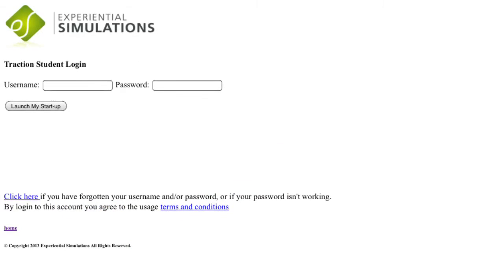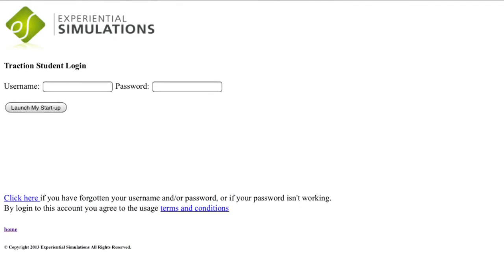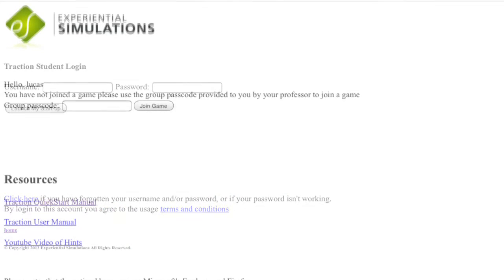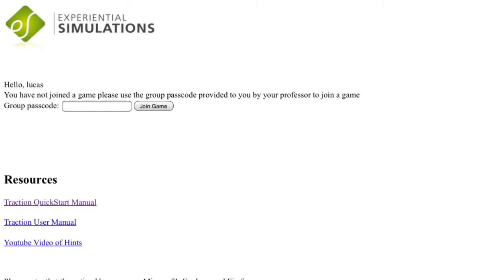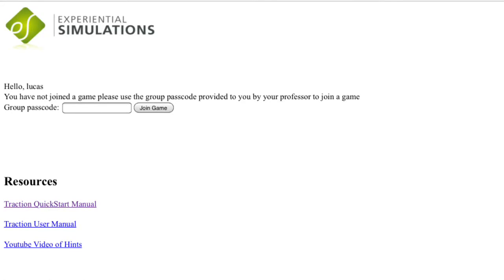Once you have logged in, enter the group passcode that your professor has provided for you. You are now able to access the Traction user manuals and YouTube videos. You are now ready to play Traction.